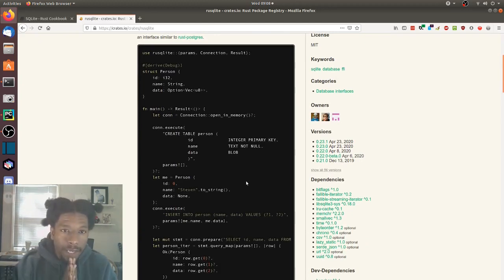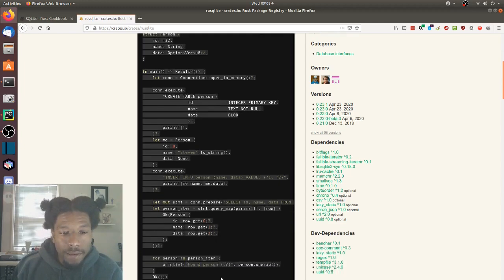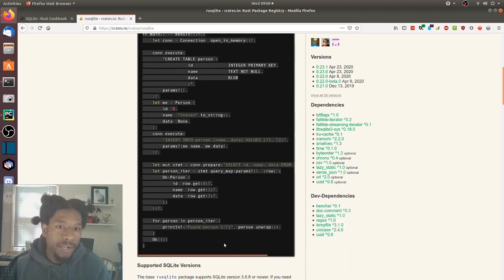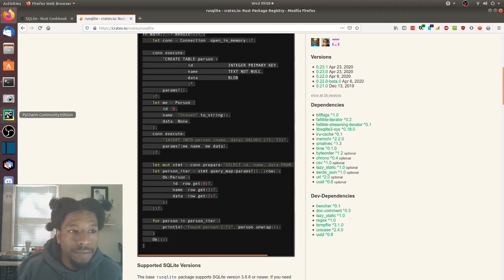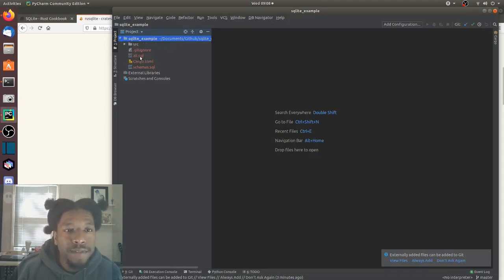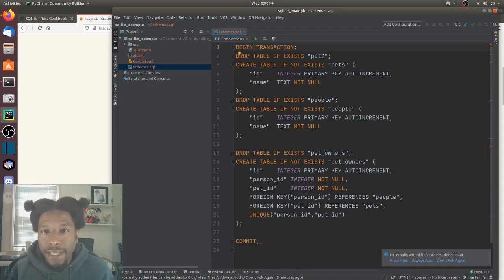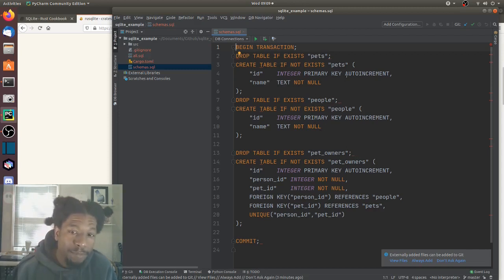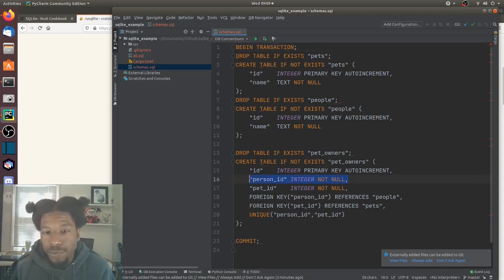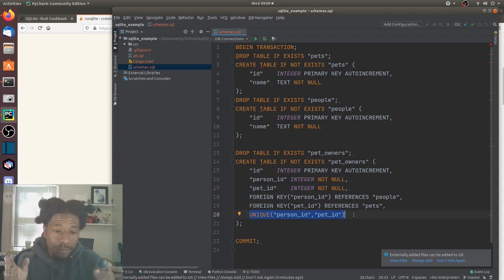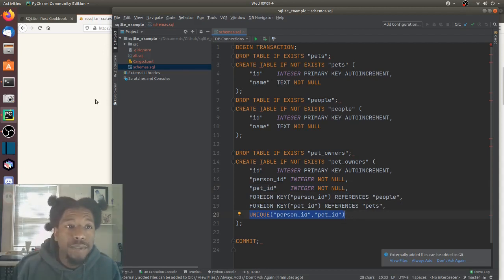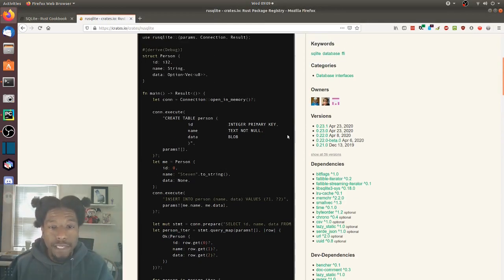In this video I'd like to take their example and modify it to use a database I created in a previous video — the schema and files are here. I already created a project. We have an 'all' SQL file and the schemas. It's a simple database: it has a pets table, a people table, and a pet_owners table. The pets and people tables just have names, and the pet_owners table is a reference table with foreign key references to both the person and the pet via their IDs, enforced by foreign keys and made unique in terms of combinations of person and pet.